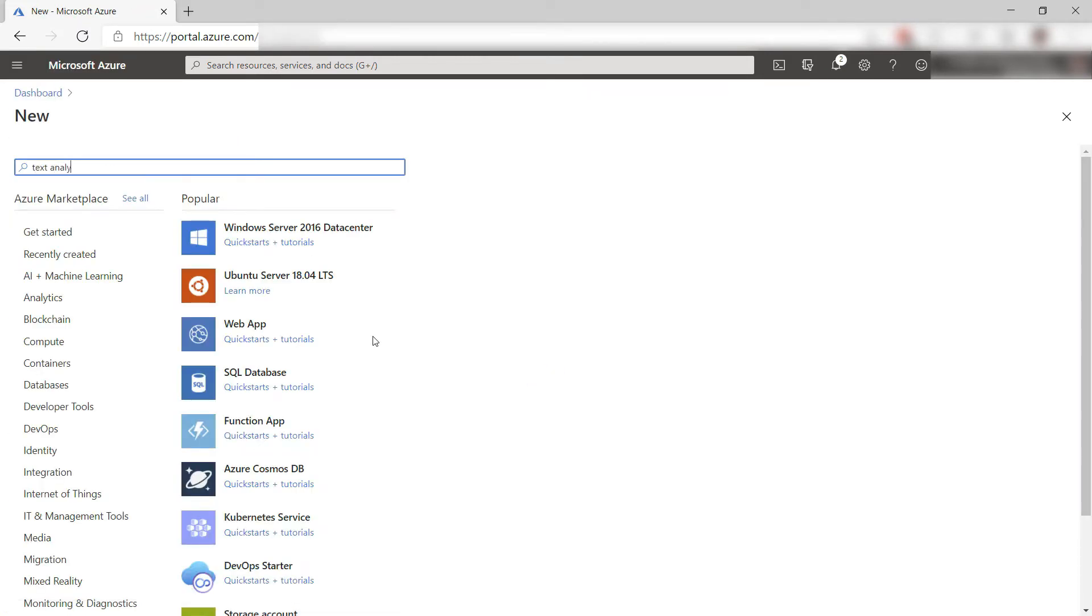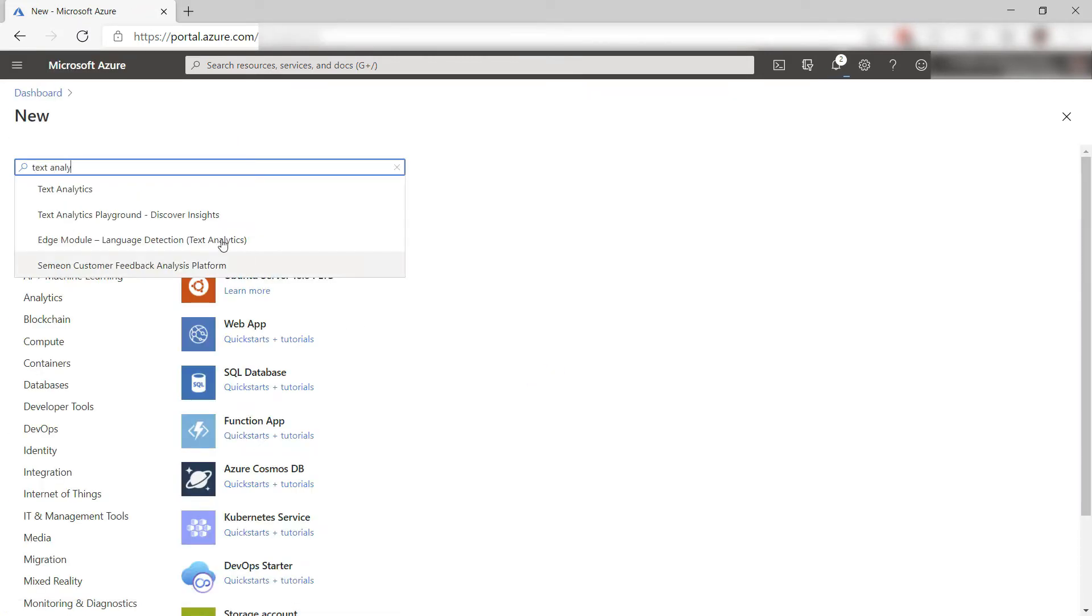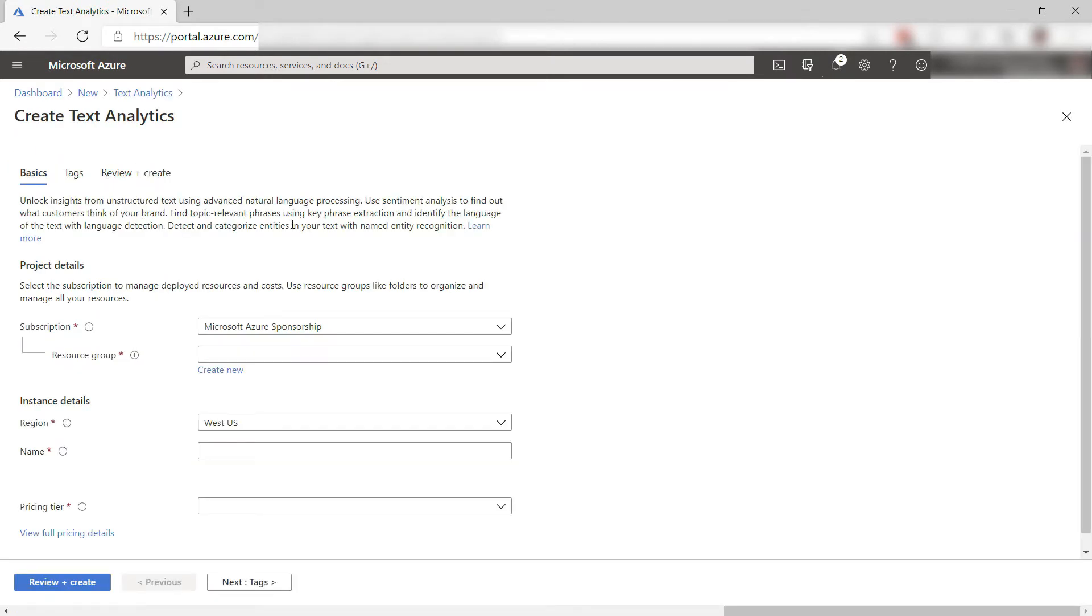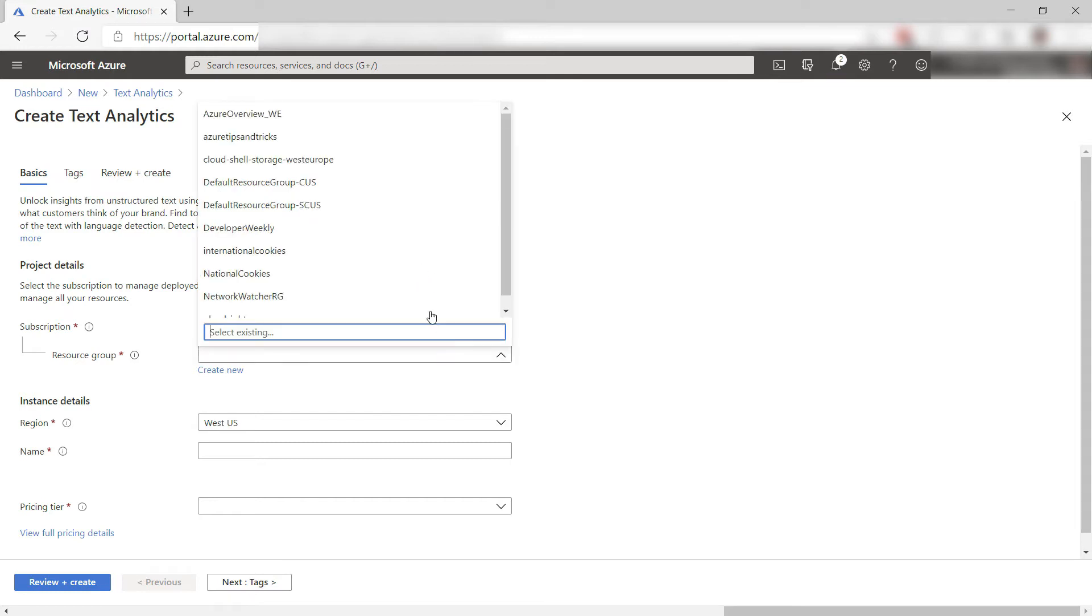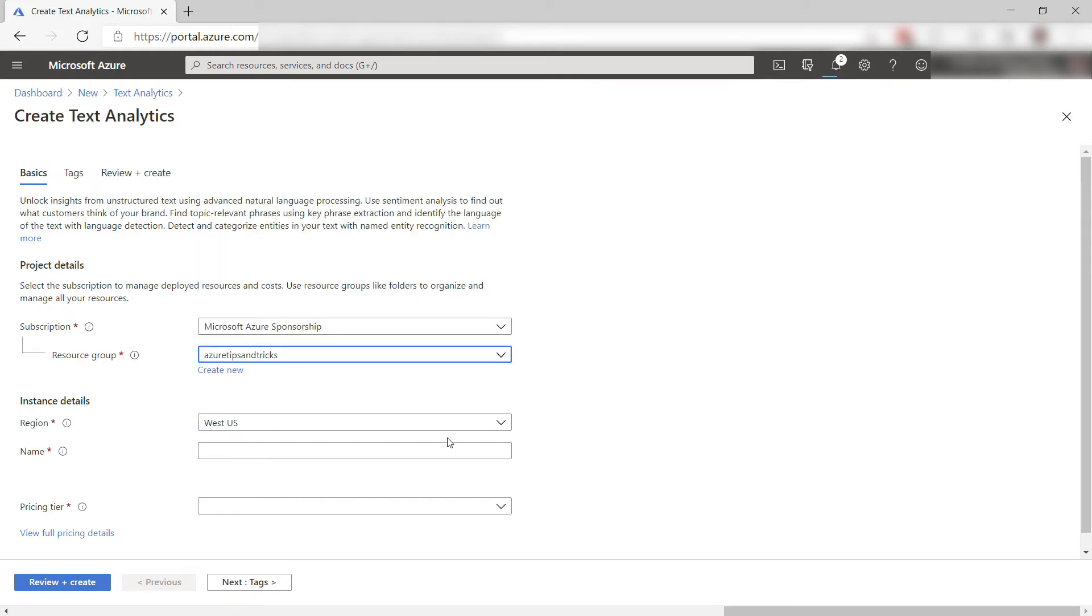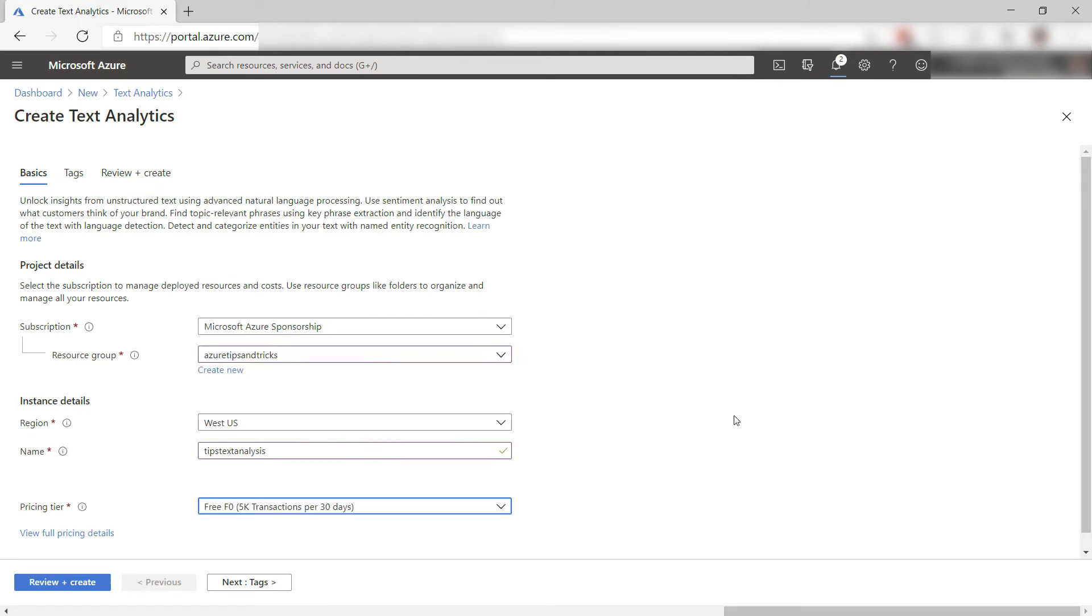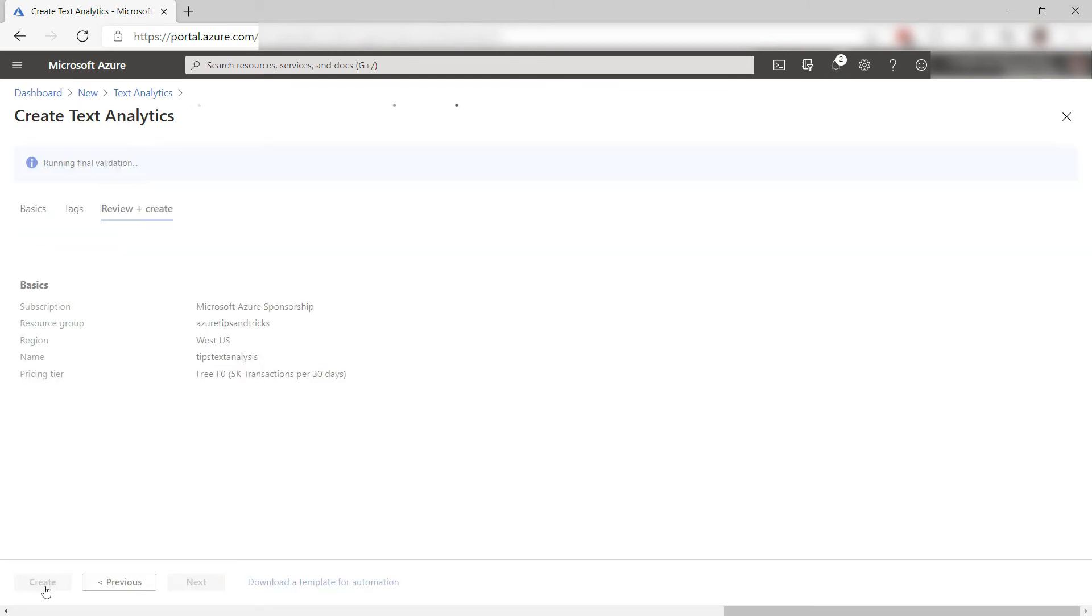Here, I'll search for Text Analytics. There it is. Create. We need to create this service in Azure so that the service that runs in the container can send billing information to it. Let's select a resource group and fill in a name like this, and finally select a pricing tier. That's it. Let's create it and skip to when it is done.